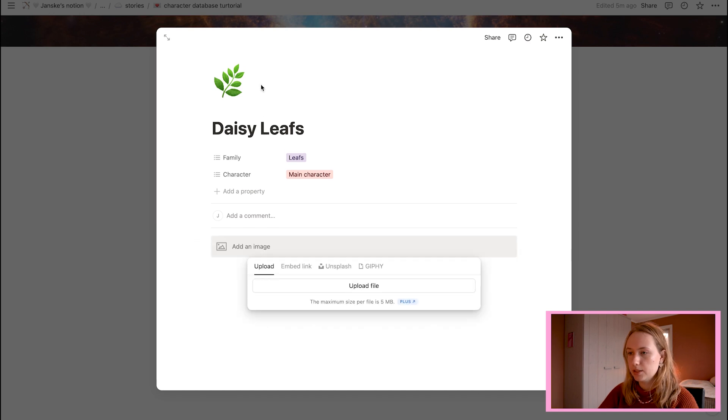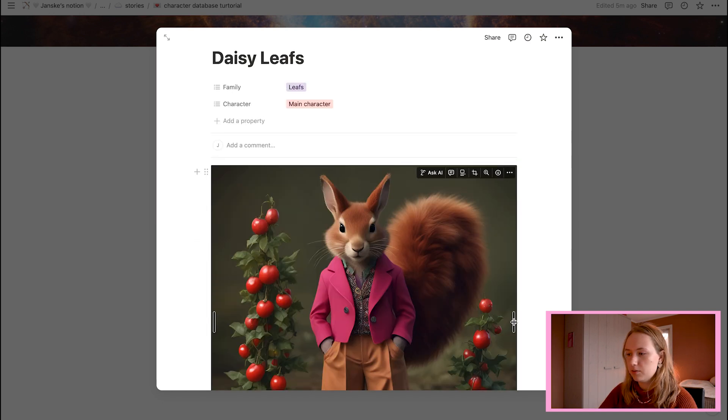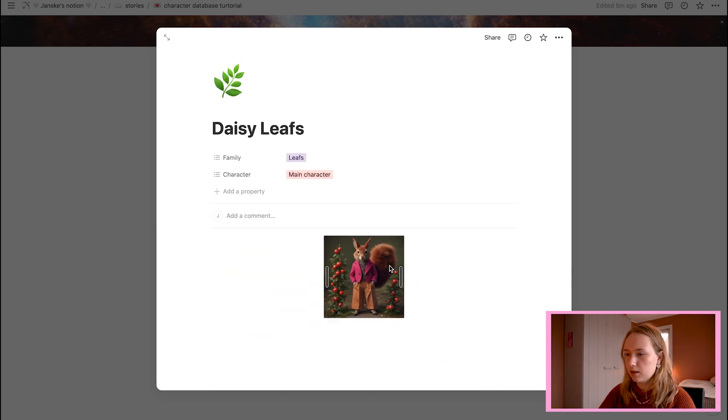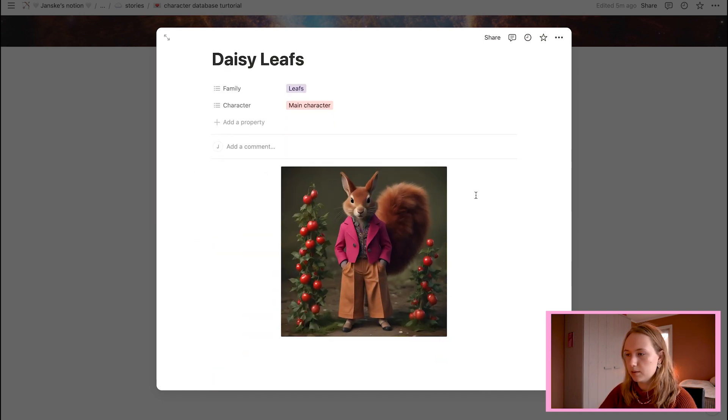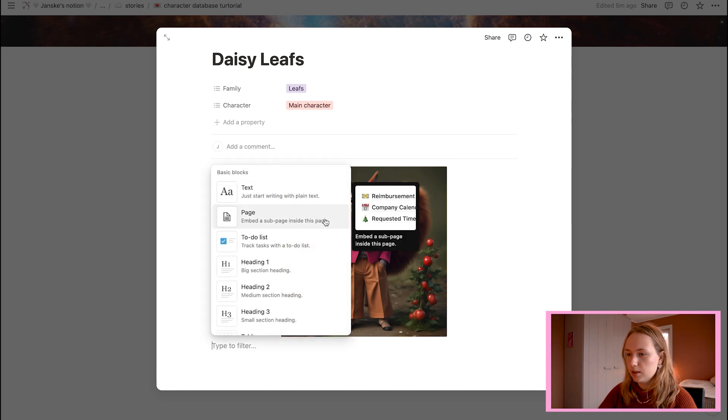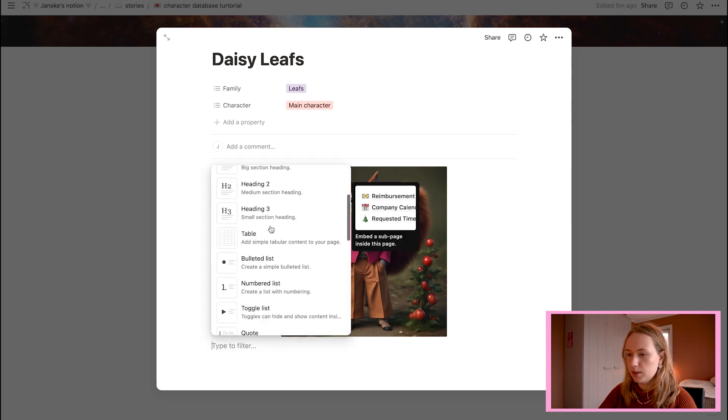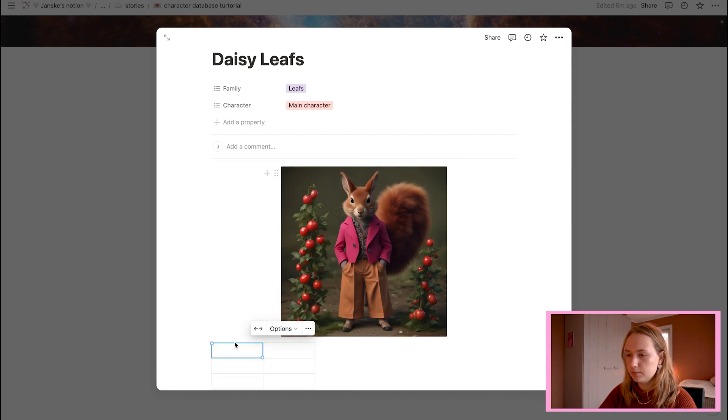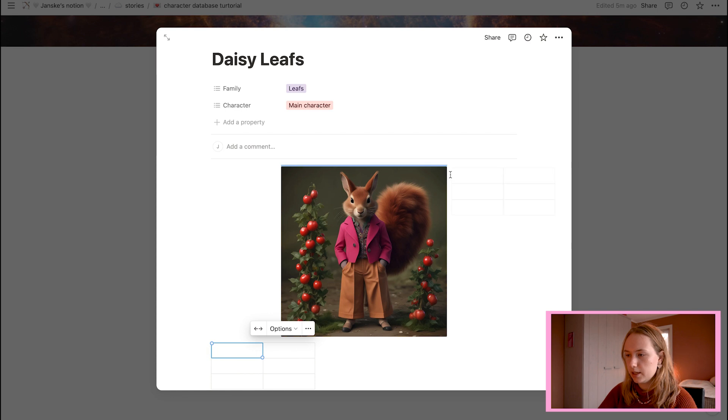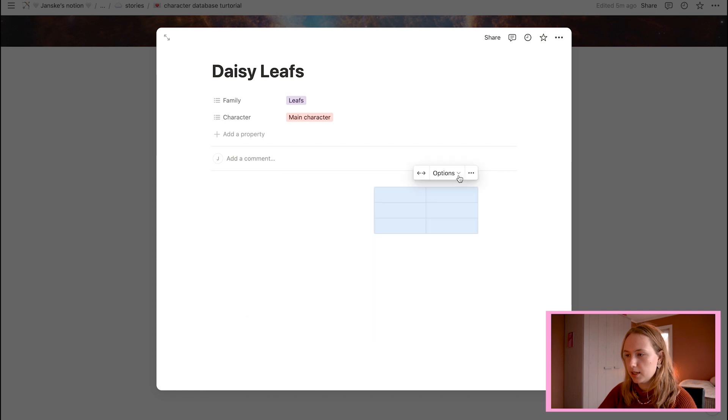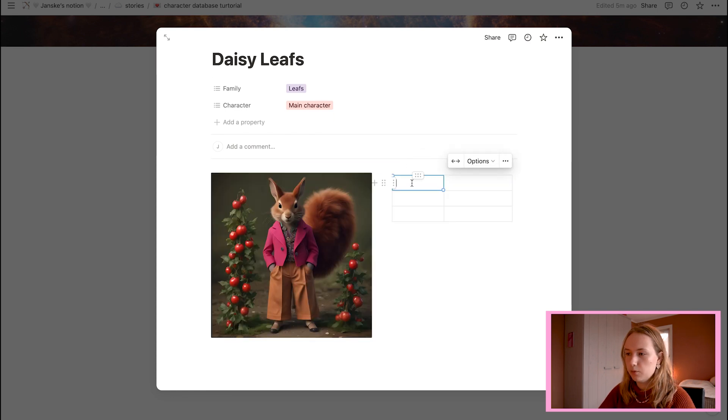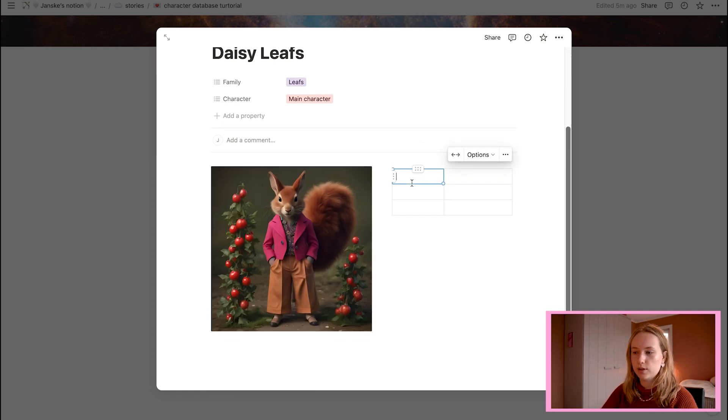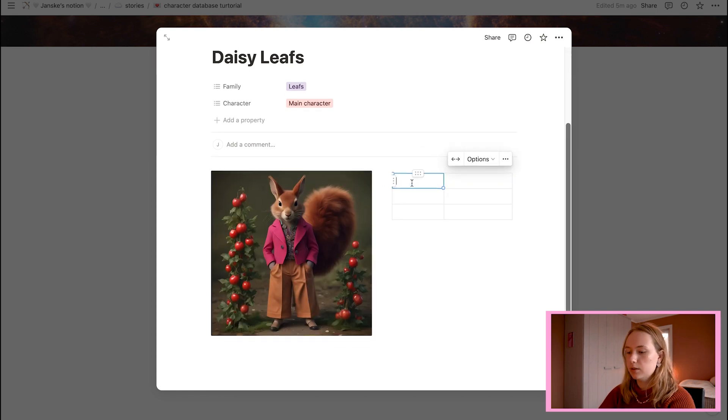The first image you put into your character database or your character page is the picture they are going to use for the thumbnail. So image. Okay. Now it's very big and large. But that's fine.